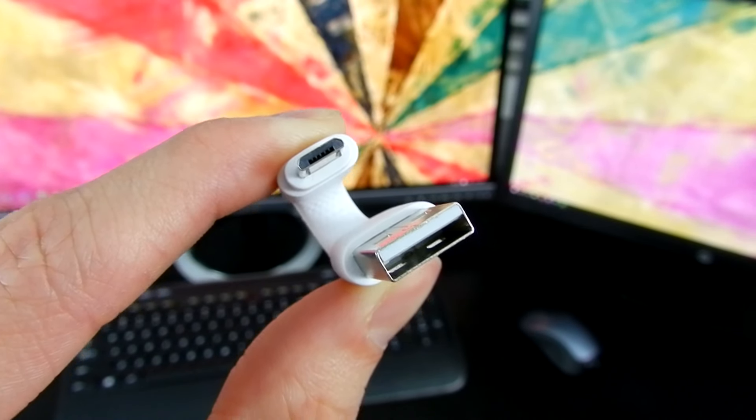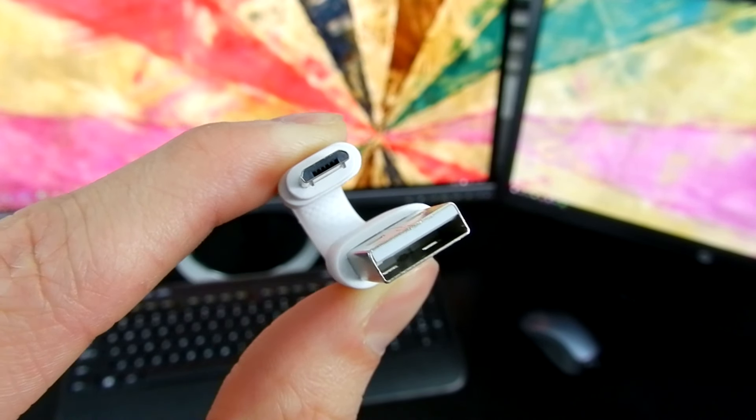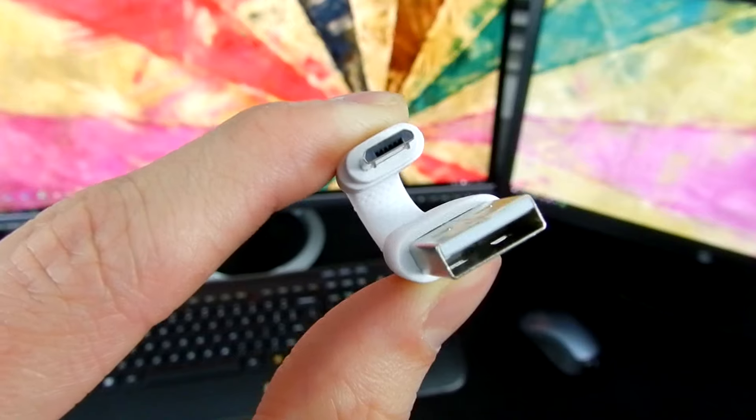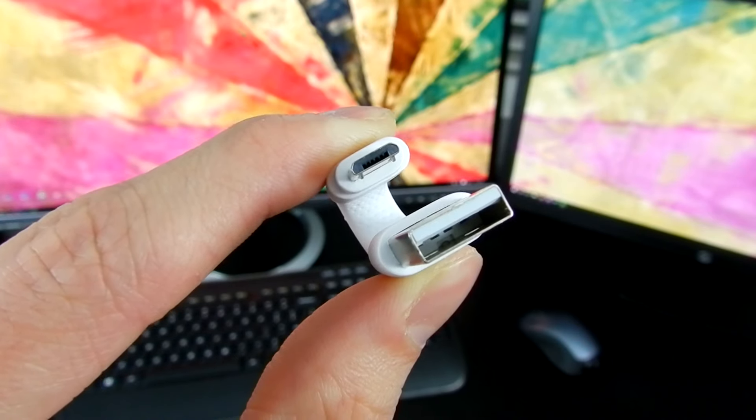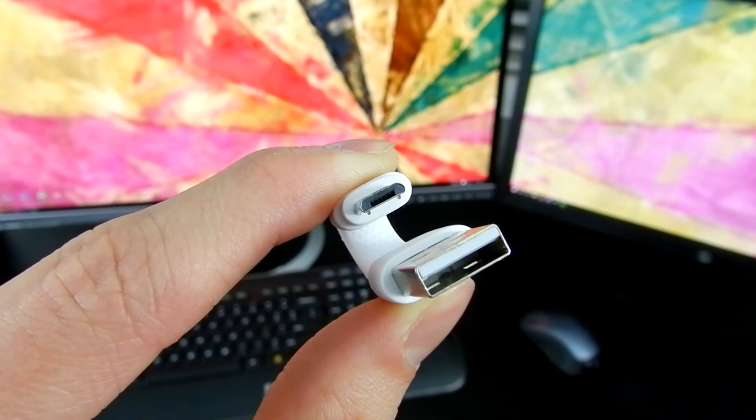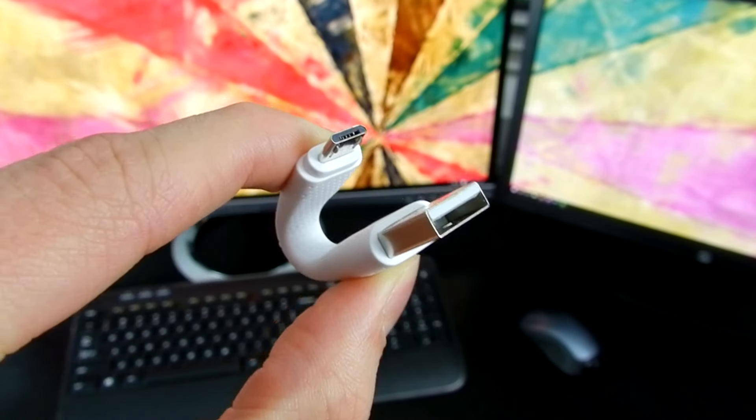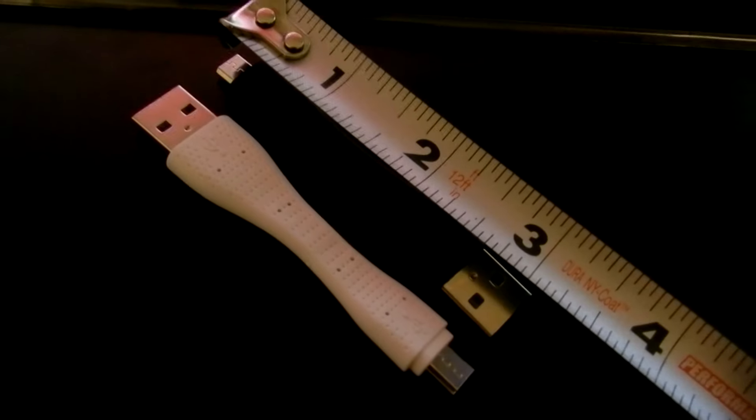But if you take a look at the tip of this micro USB cable, it is sealed very tightly with some kind of rubber silicone material that keeps the metal tip inside at all times. The cable is measured at three inches.